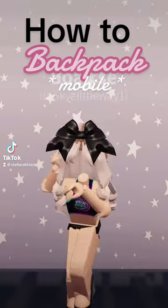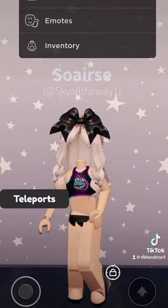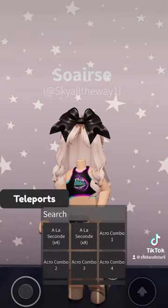How to Backpack on Roblox. Step 1: Open your inventory.